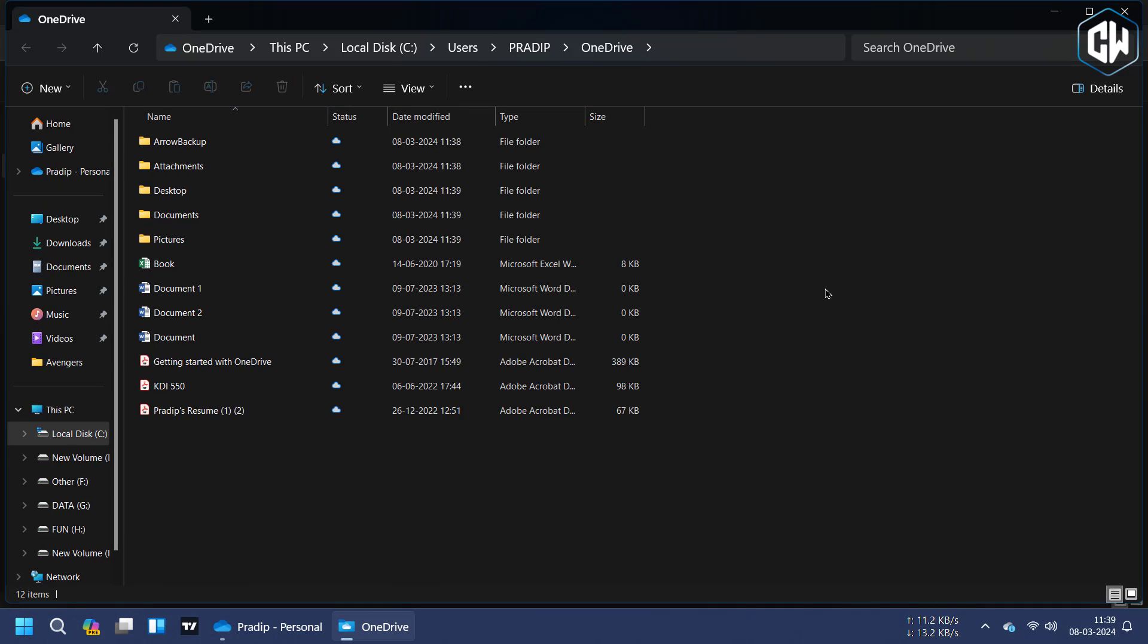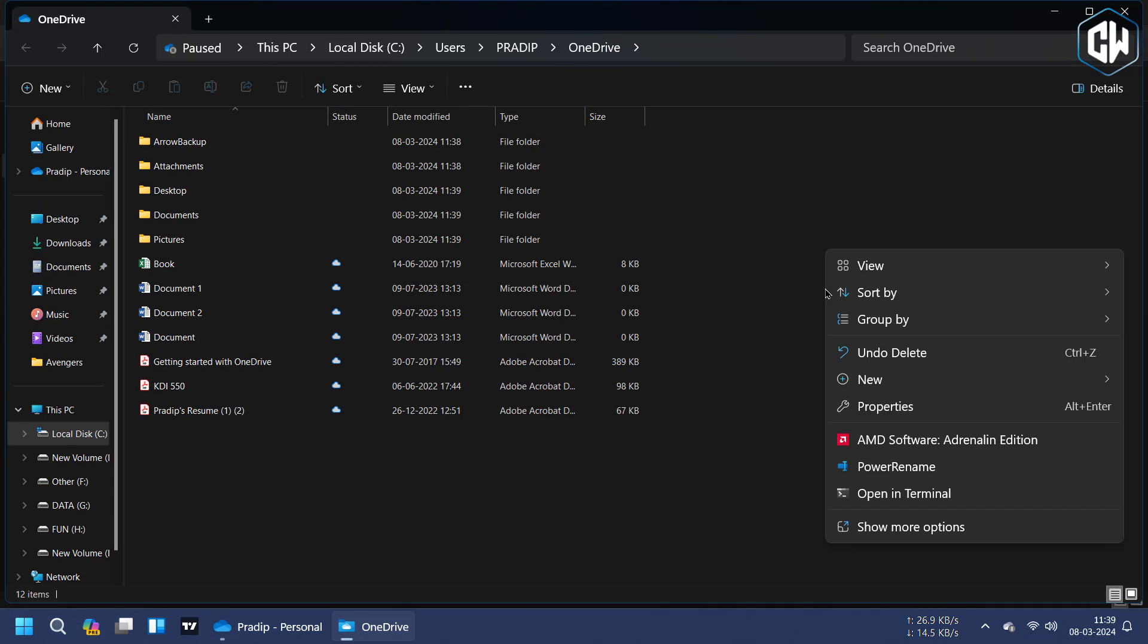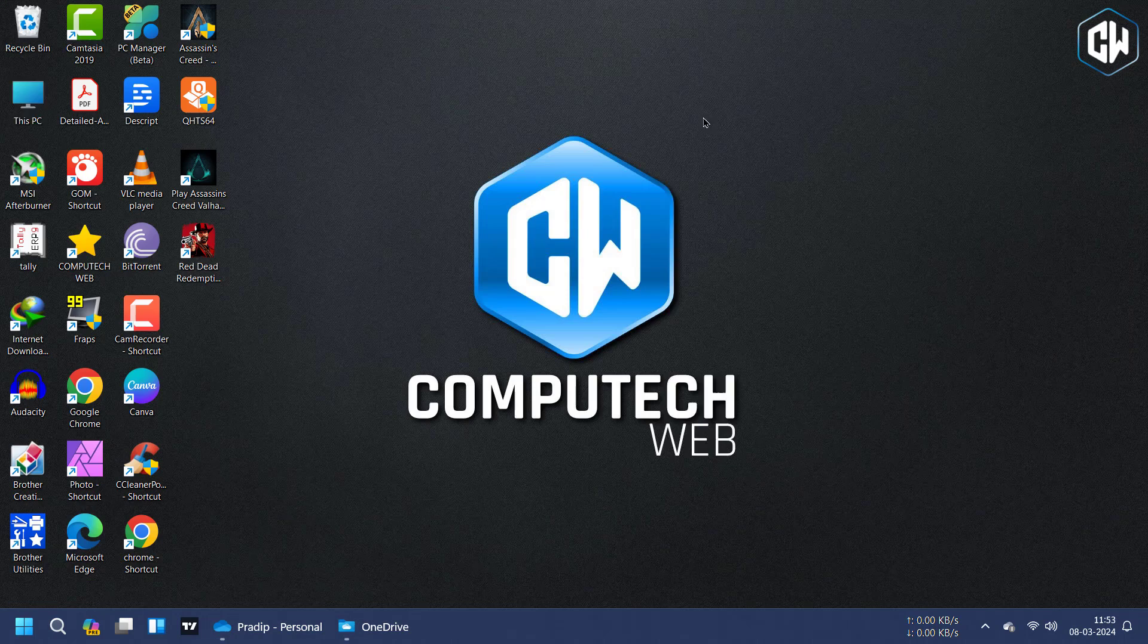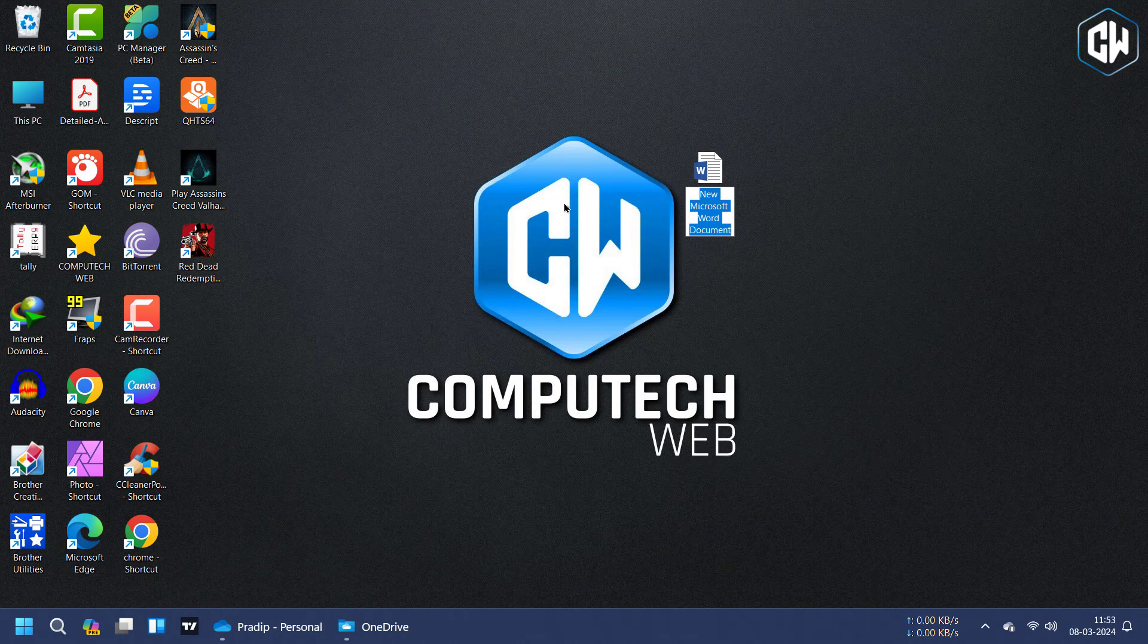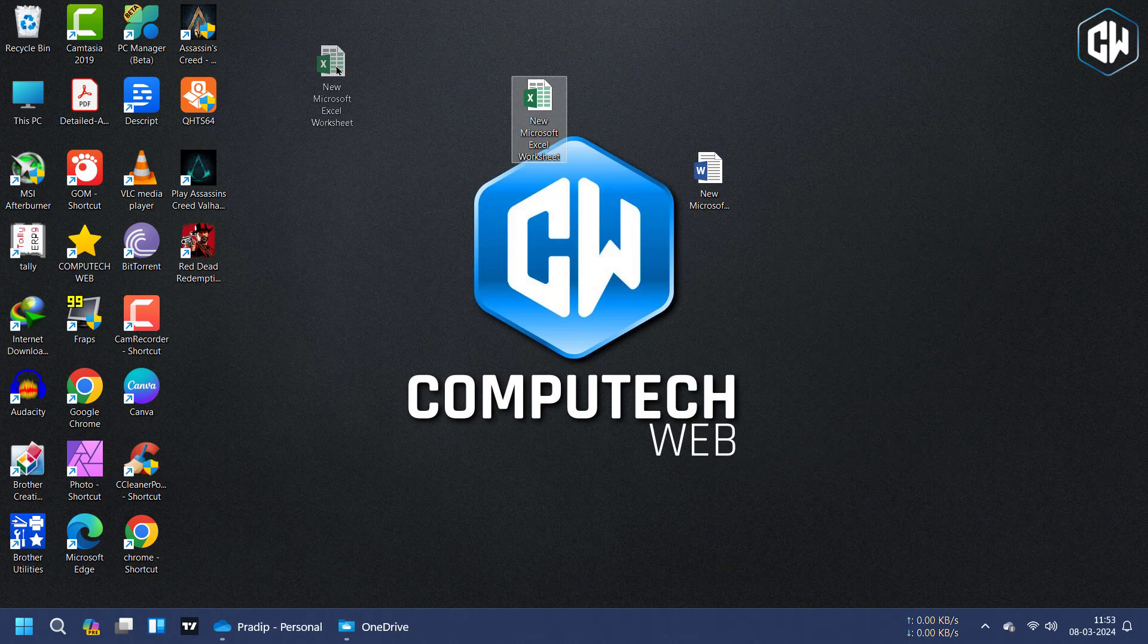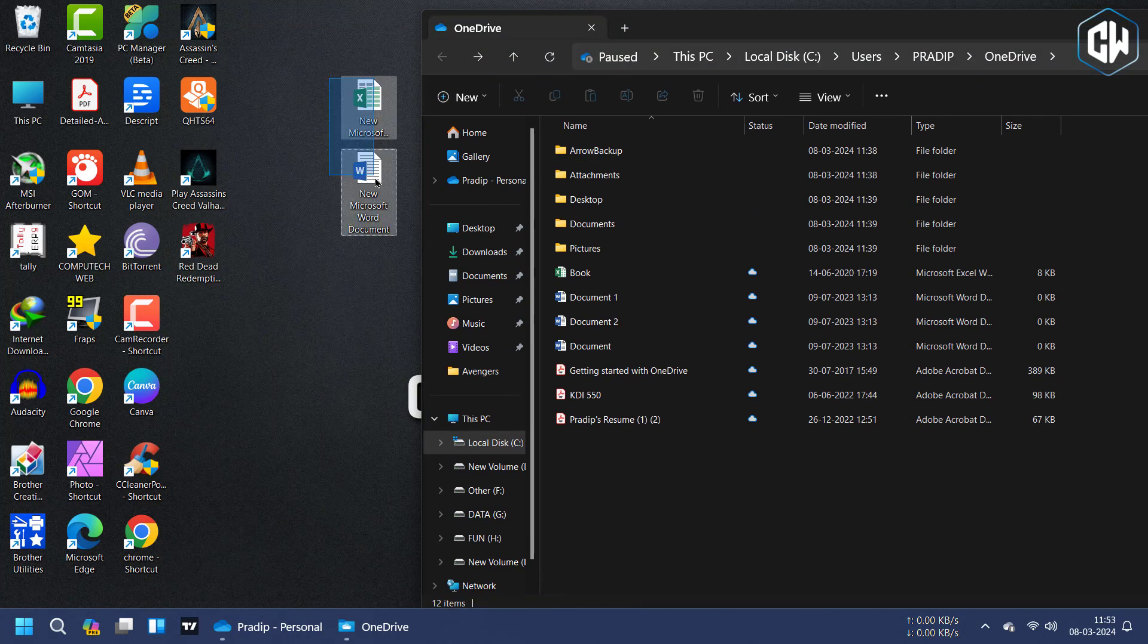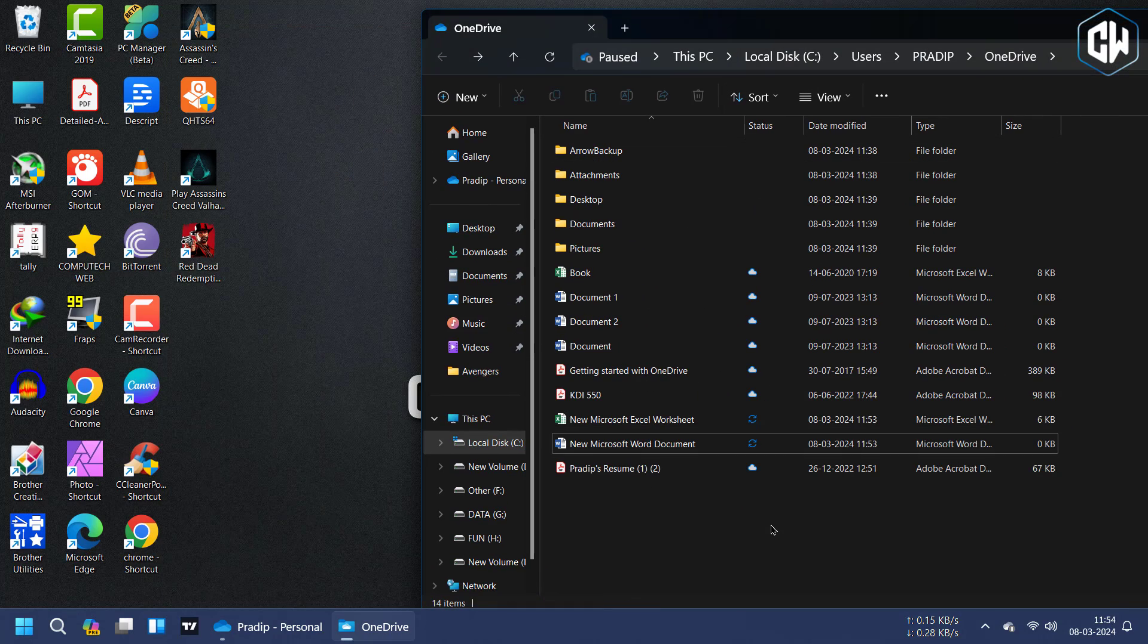Once you've signed in to your OneDrive account, you'll notice OneDrive Personal in your file explorer, alongside other shortcuts like This PC. This indicates that you can now sync files and folders to your OneDrive account. For demonstration purposes, I created two files. Simply drag and drop the desired files and folders into your OneDrive Personal folder within File Explorer.